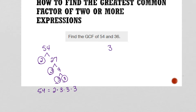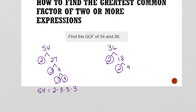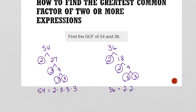36 can be written as 2 times 18, 2 is prime, then 2 times 9, then 3 times 3. So 36 can be written as 2 times 2 times 3 times 3.